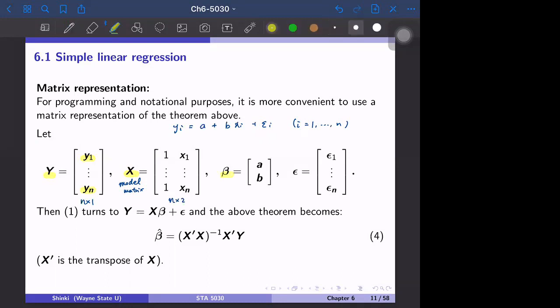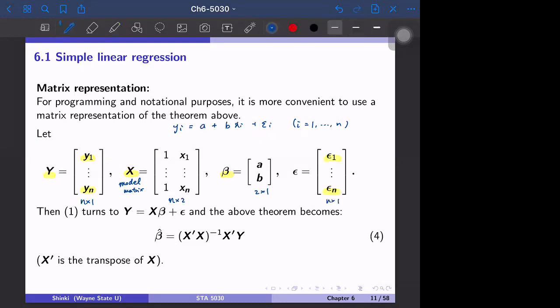We prepare the vector beta, which is a vector of a and b, so it is 2 by 1. Then epsilon is epsilon_1 to epsilon_n, which is again n by 1. With these, we can express the n original equations into just one equation: y equals X beta plus epsilon.